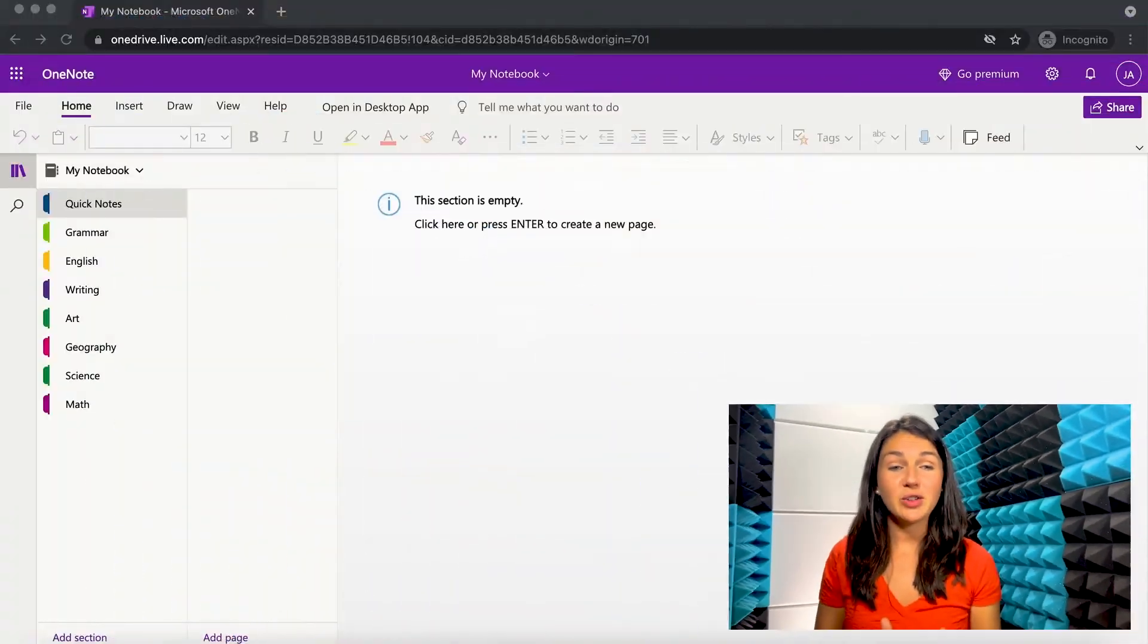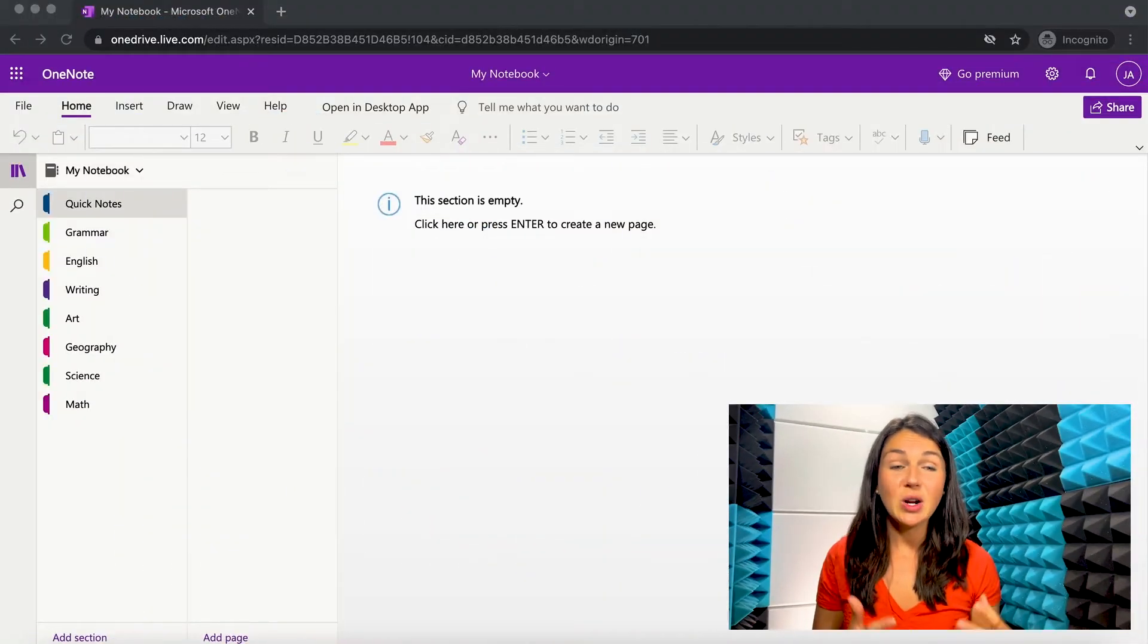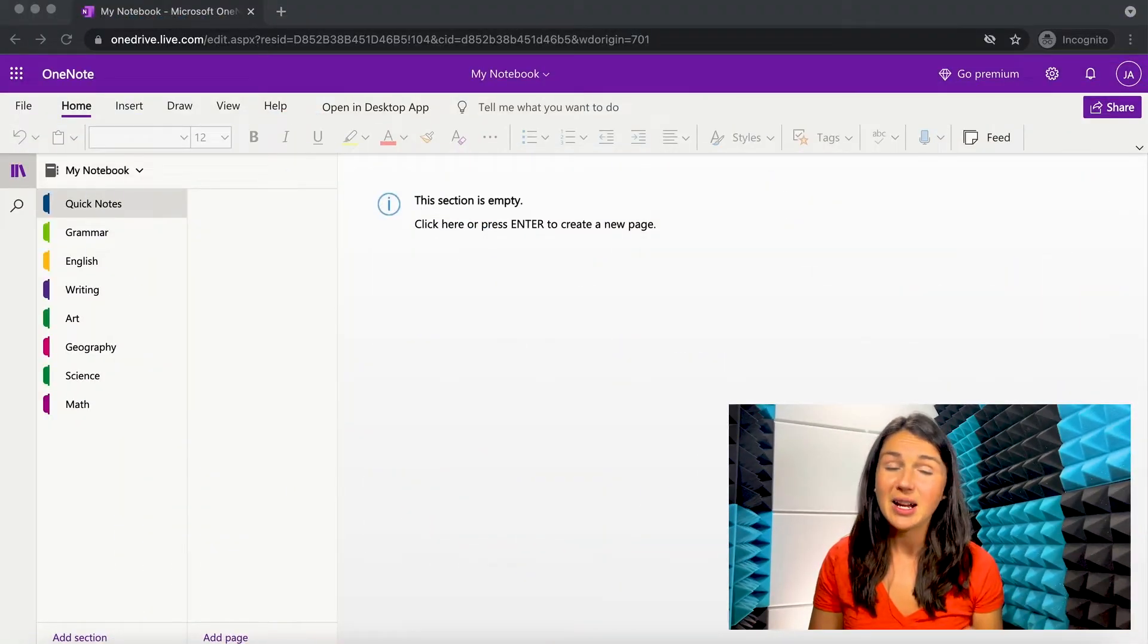In this video, I want to share with you the basics of getting started with Microsoft OneNote. So right now on my screen, you're seeing what a notebook looks like.